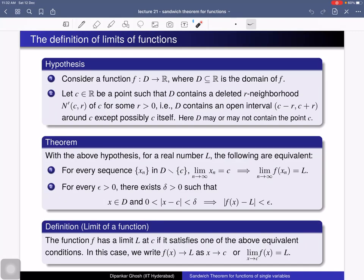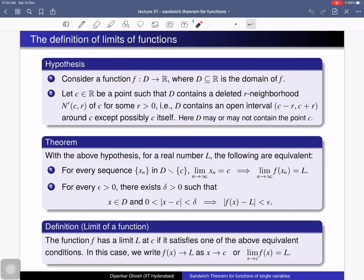Consider a function from D to R, where D is a subset of R — the domain of f. Suppose c is a point such that D contains a deleted r-neighborhood of c for some positive real number r. That means D contains an open interval (c−r, c+r) around c, except possibly c itself. D may or may not contain c, and in that case we can talk about the limit of f at x = c.